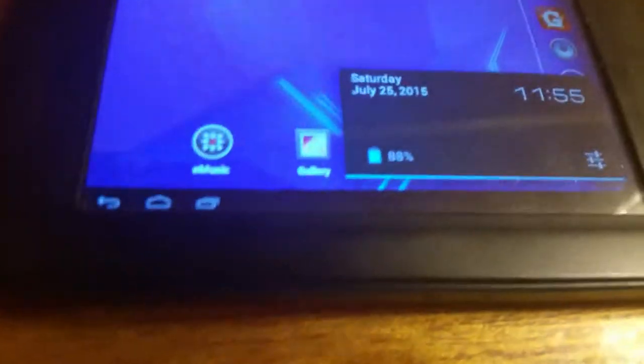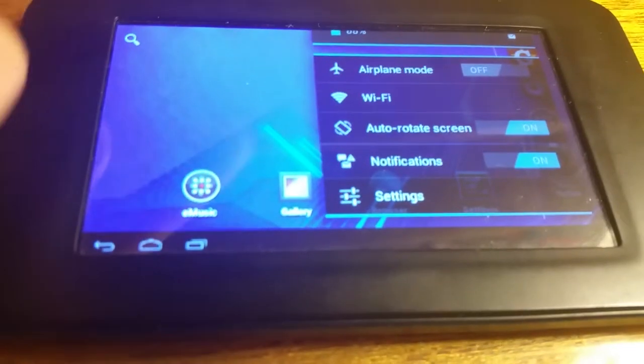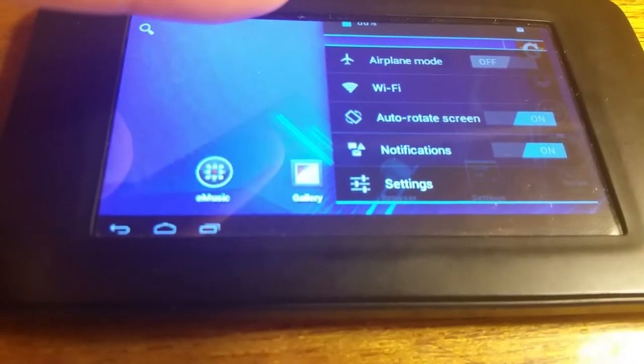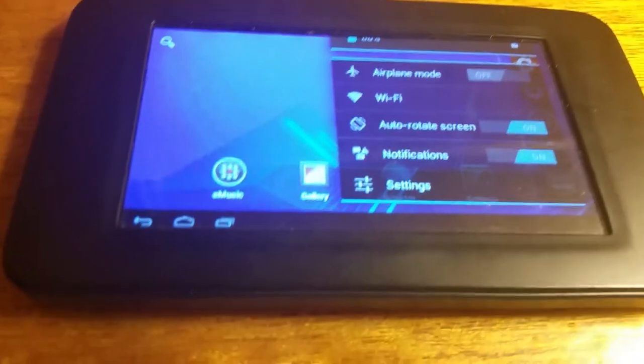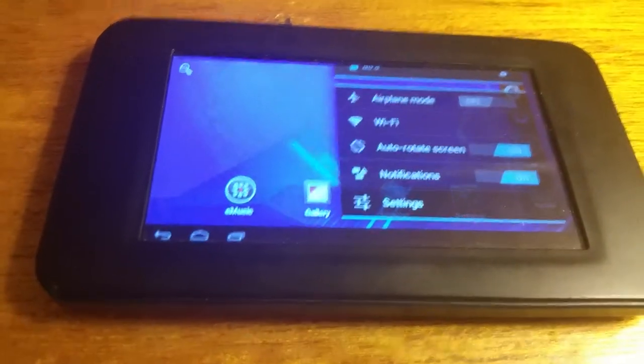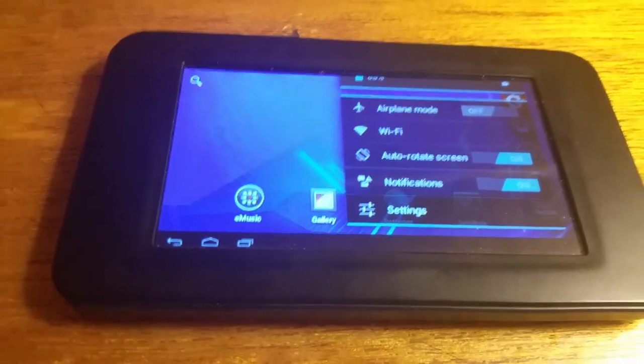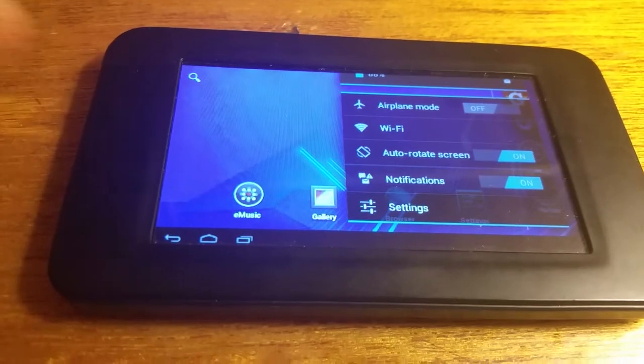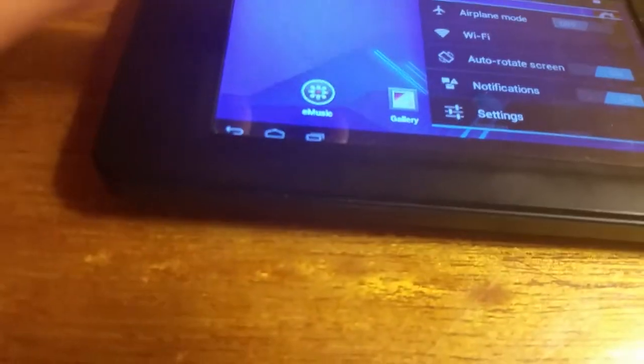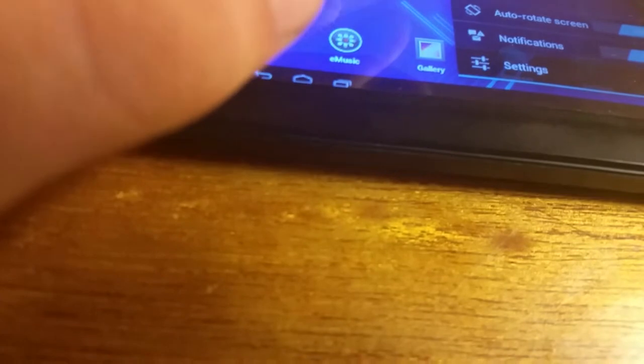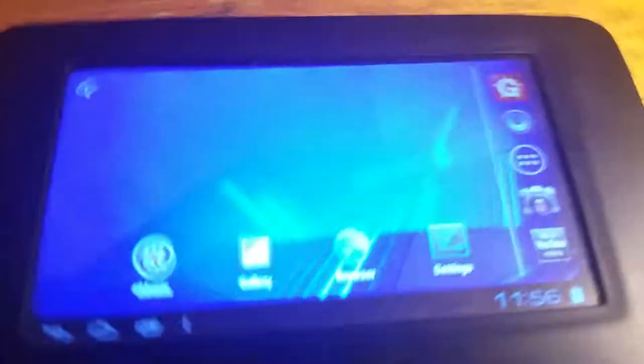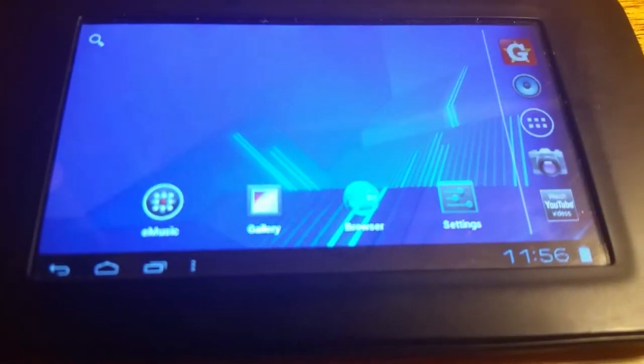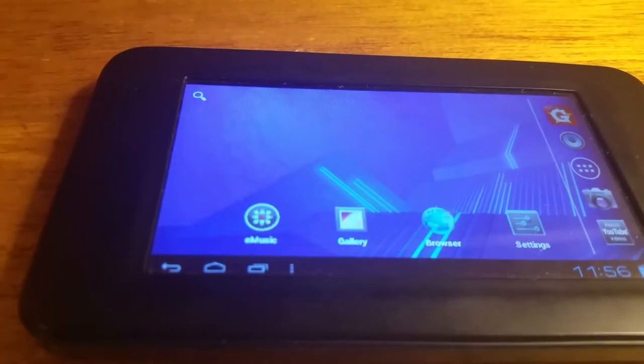And of course you do actually have Wi-Fi on here. Sorry about my hand getting in the way. So you got Wi-Fi, airplane mode, auto rotate, it just basically rotates the device whichever orientation you have it in. Your notifications, you can turn off the notifications completely.